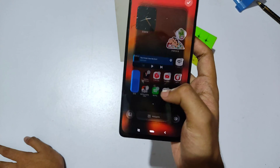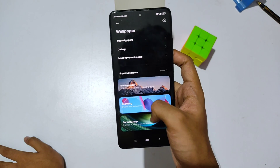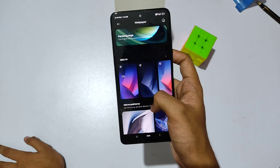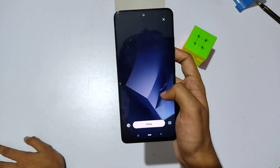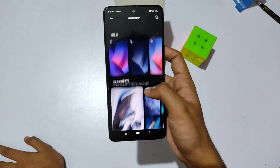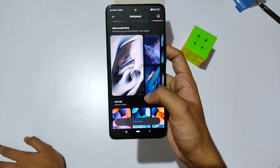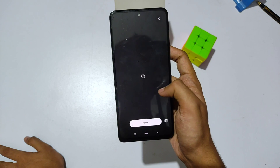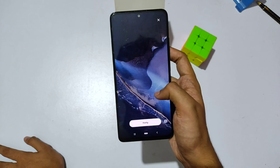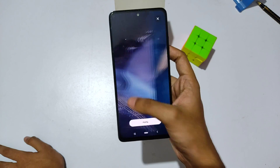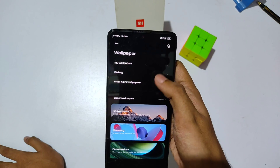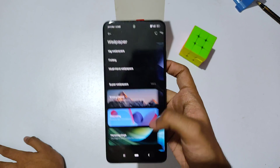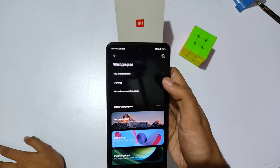As you can see, you get a lot of wallpapers, including MIUI 14 exclusive wallpapers. You can also find other wallpapers like nature patterns which look really cool, and these are also MIUI 14 exclusive. Going back, you can also find an option for 'My Wallpapers' where you can access wallpapers pre-included with the system.